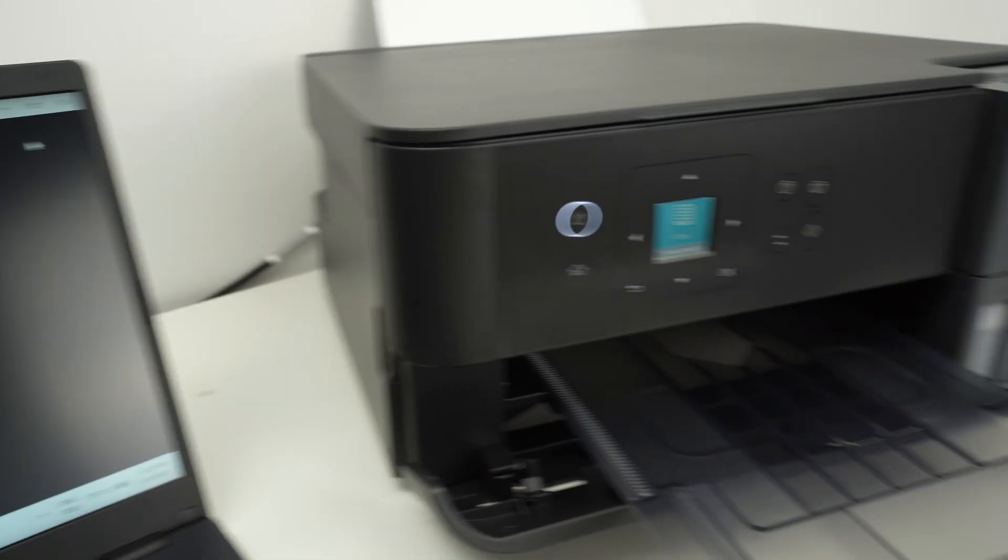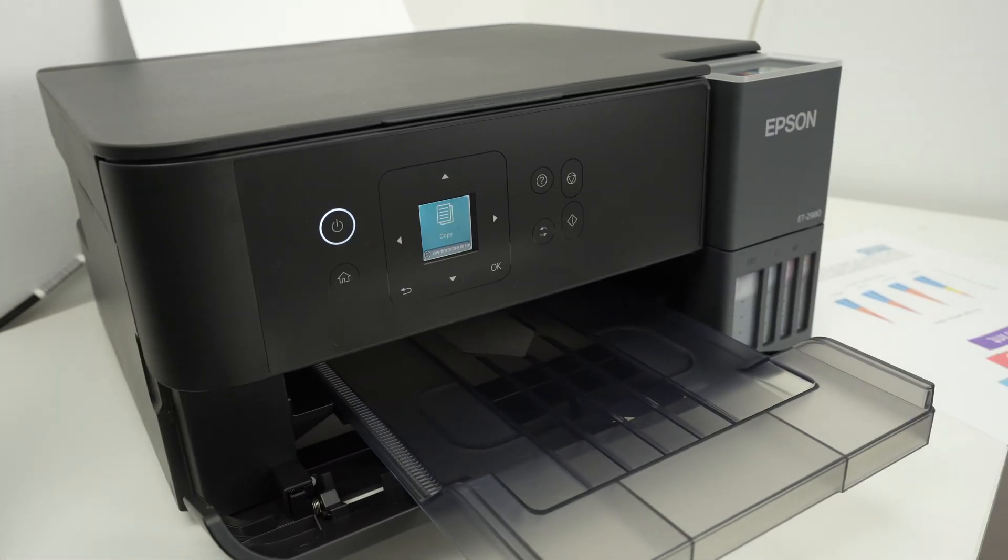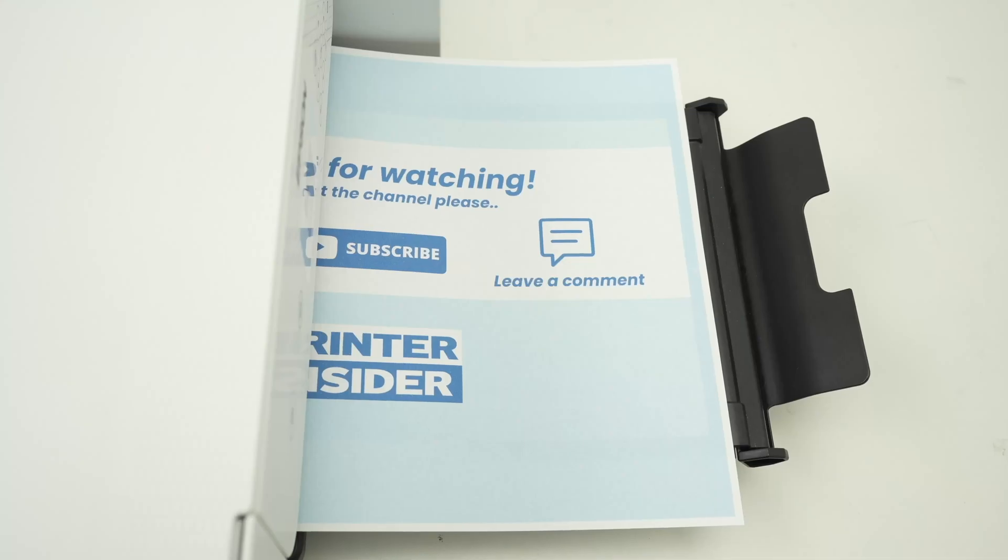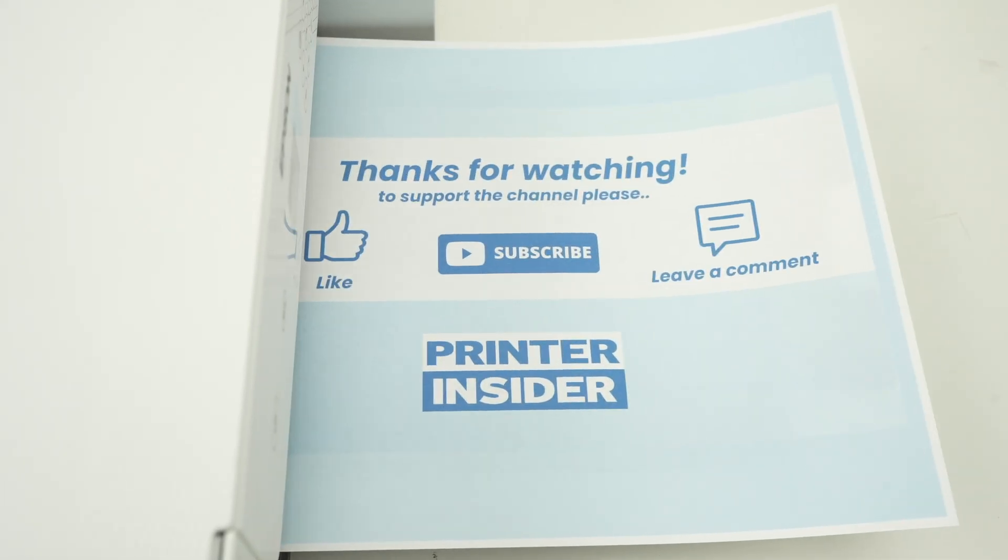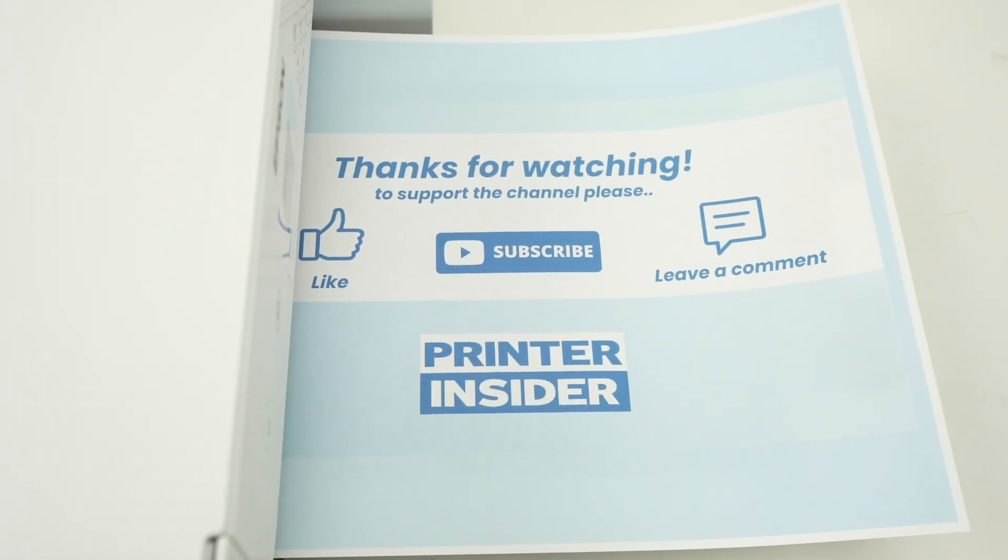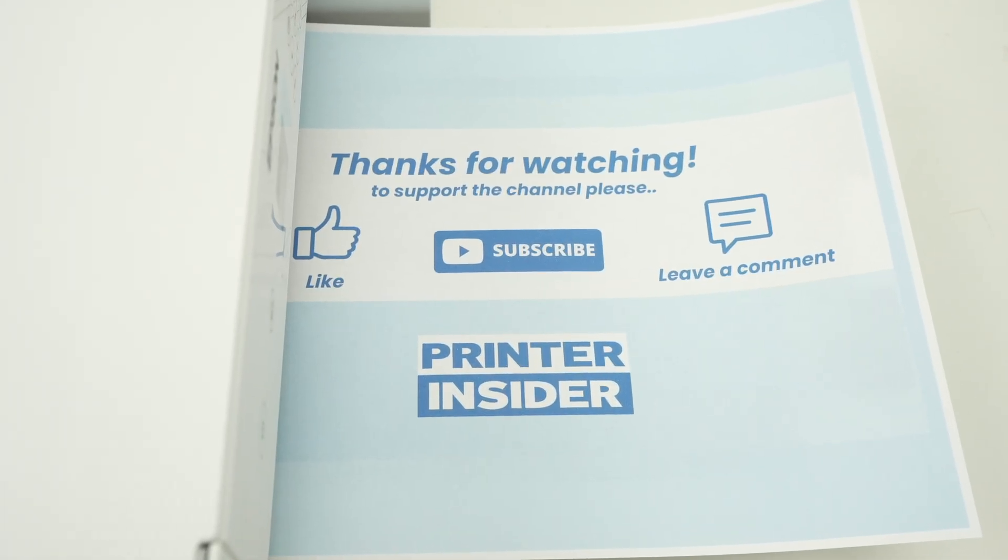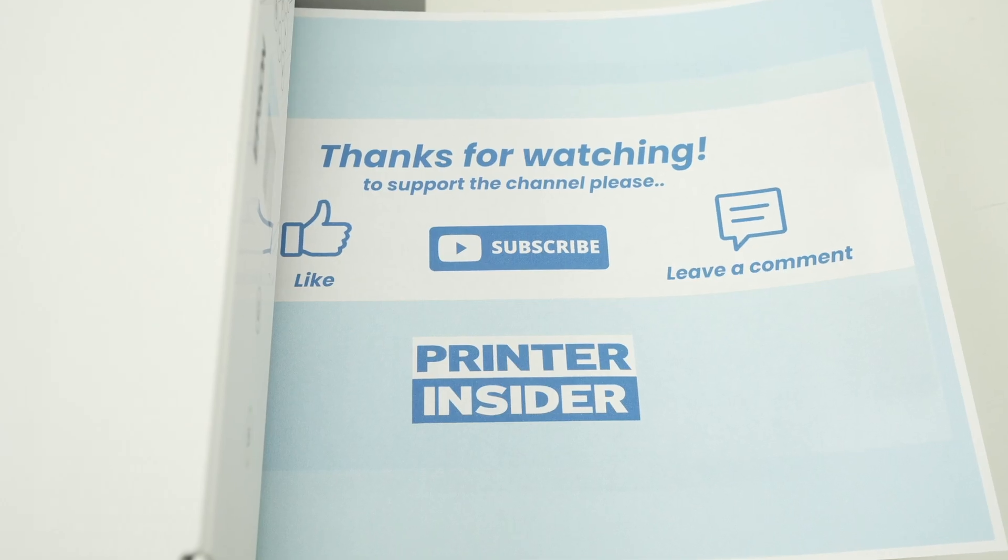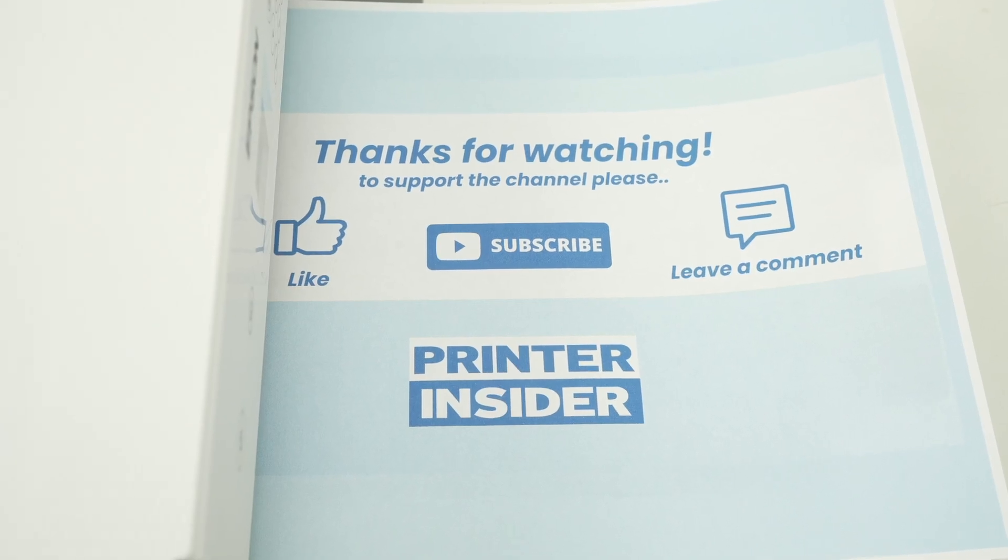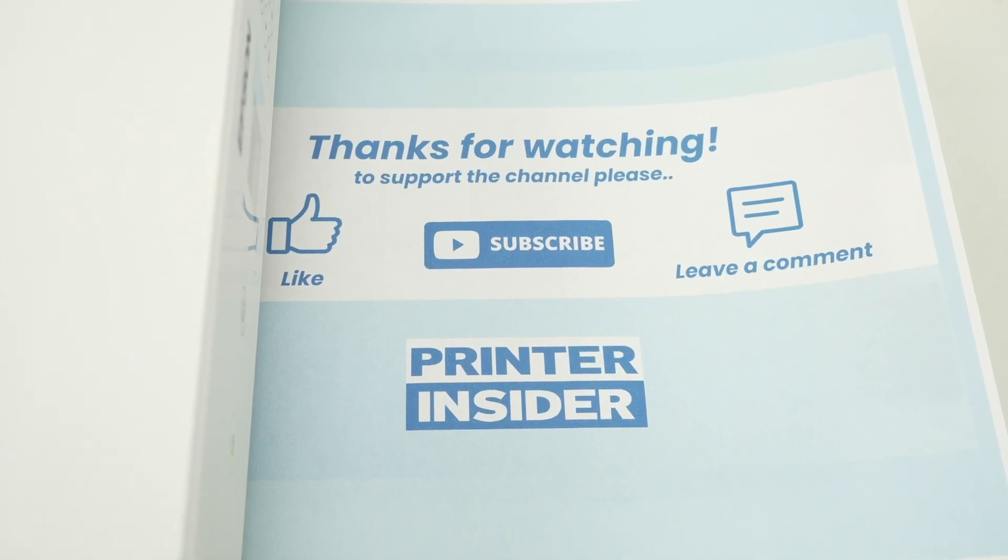I hope this was useful. If so, please leave a like, subscribe. If you need some ink, some paper for your printer, check my Amazon links down below and I'll see you in the next video.